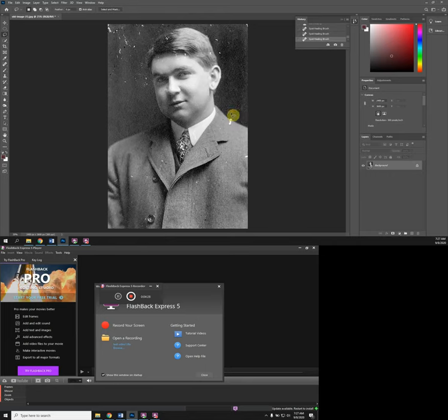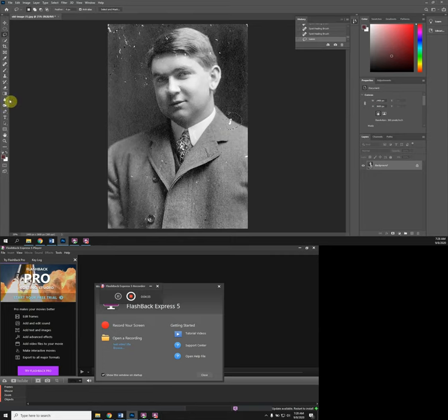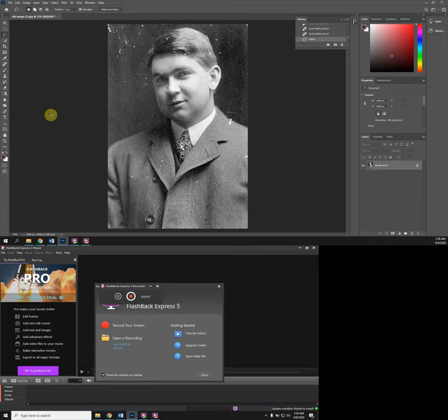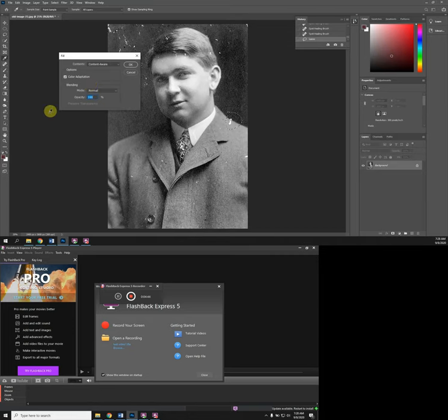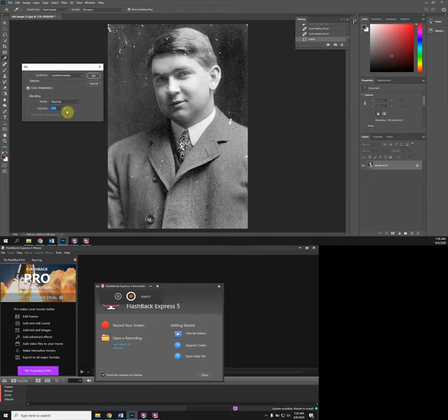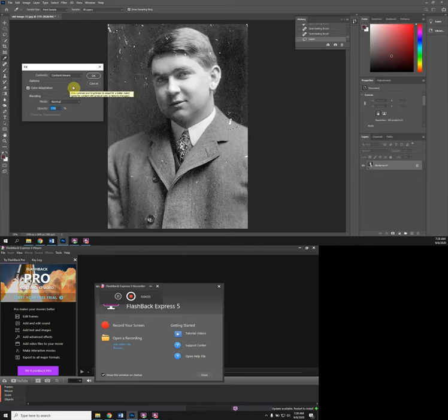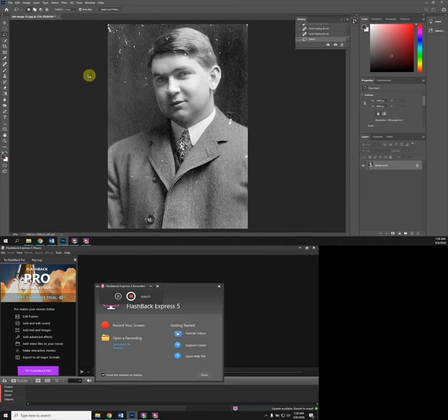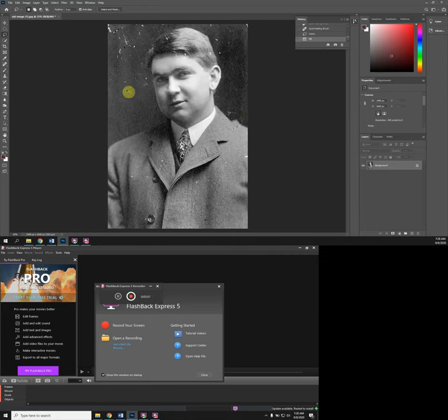I'm not even sure this is going to work to be honest with you. What you do is you select the area you want to try to fix and you can just hit the Backspace key. The Fill dialog box is going to pop up and it's going to say Content Aware. Usually you want to keep your opacity to 100, that means it's solid, and then you just click and let's see what happens. Ouch, that didn't work at all.